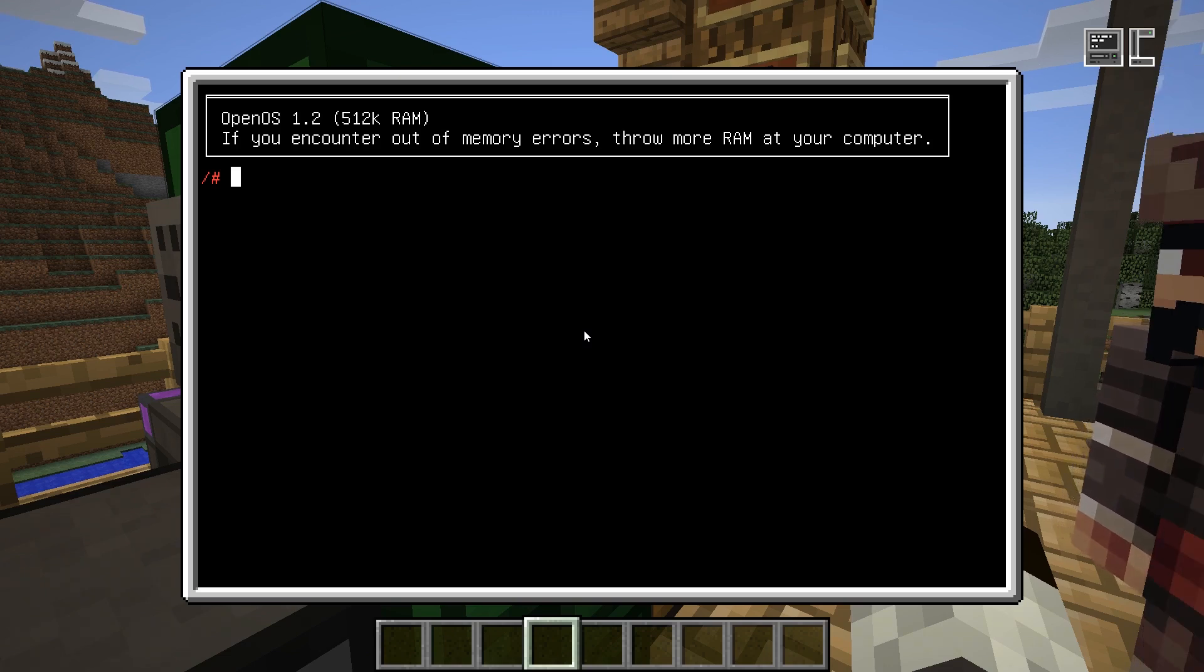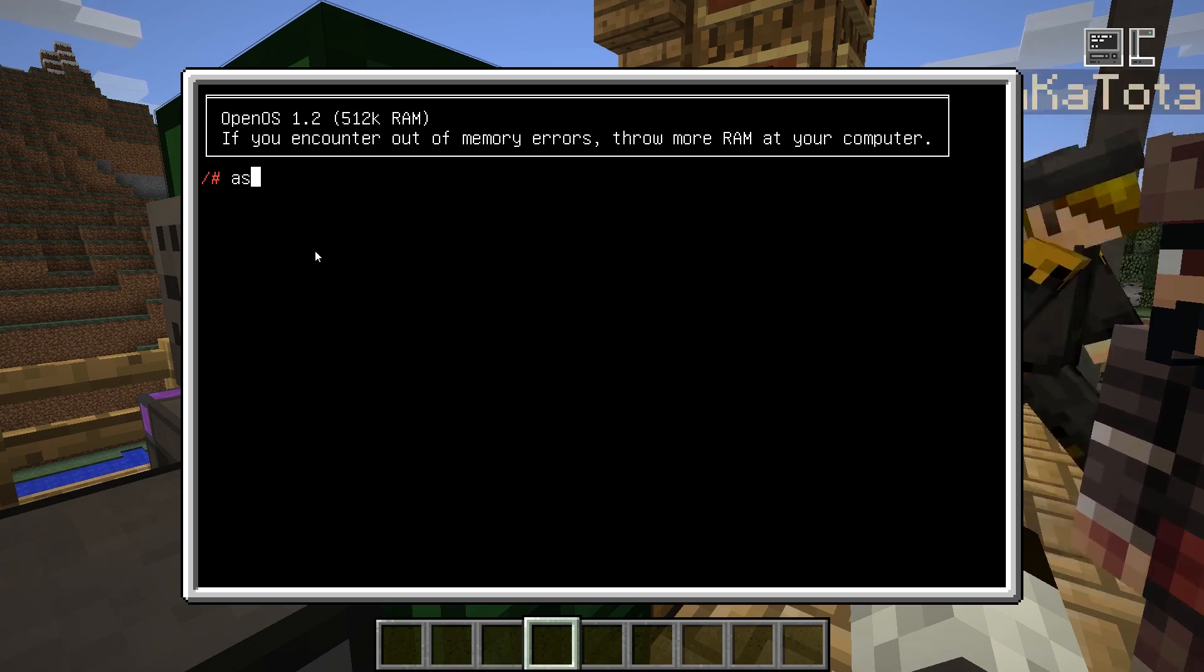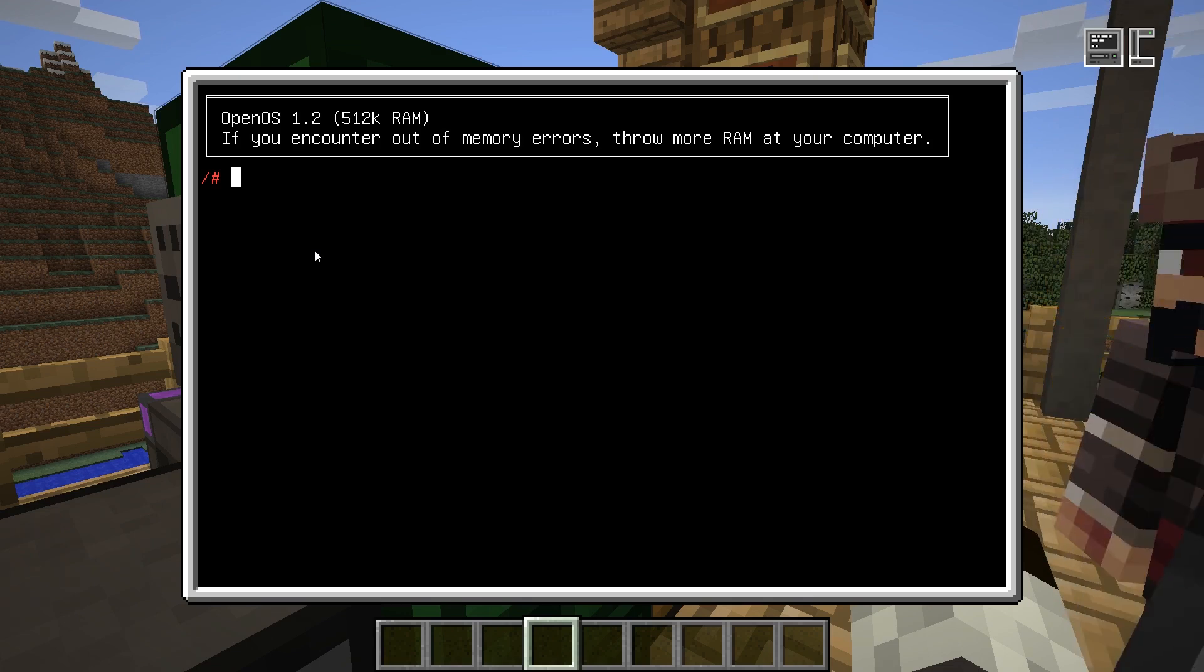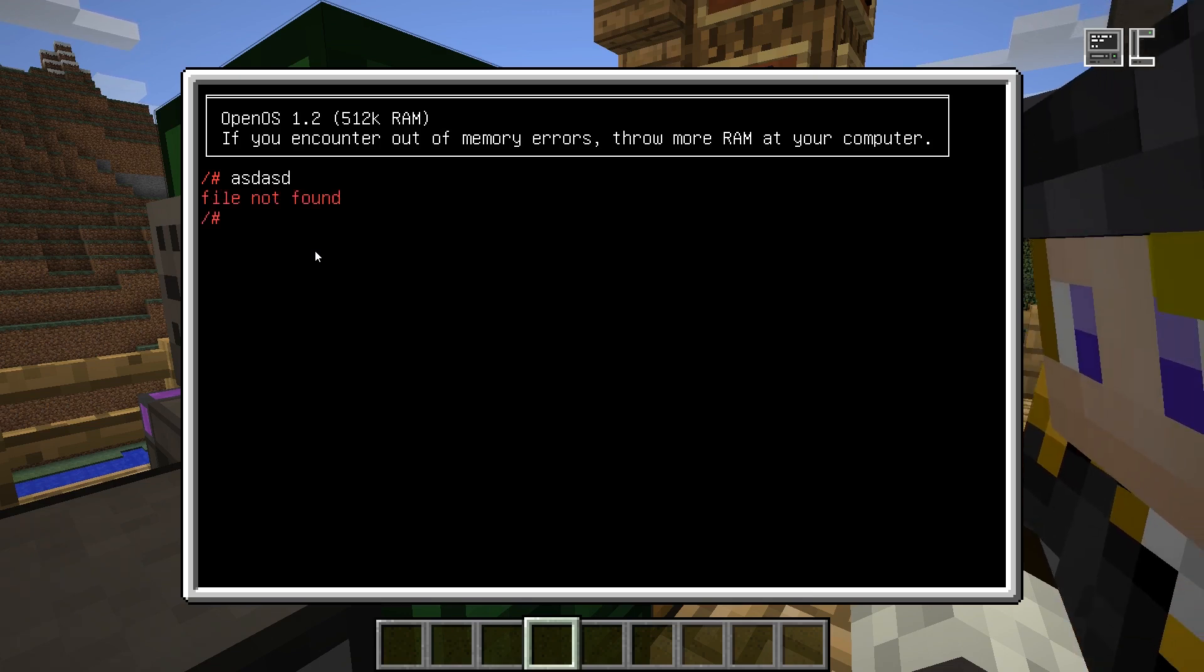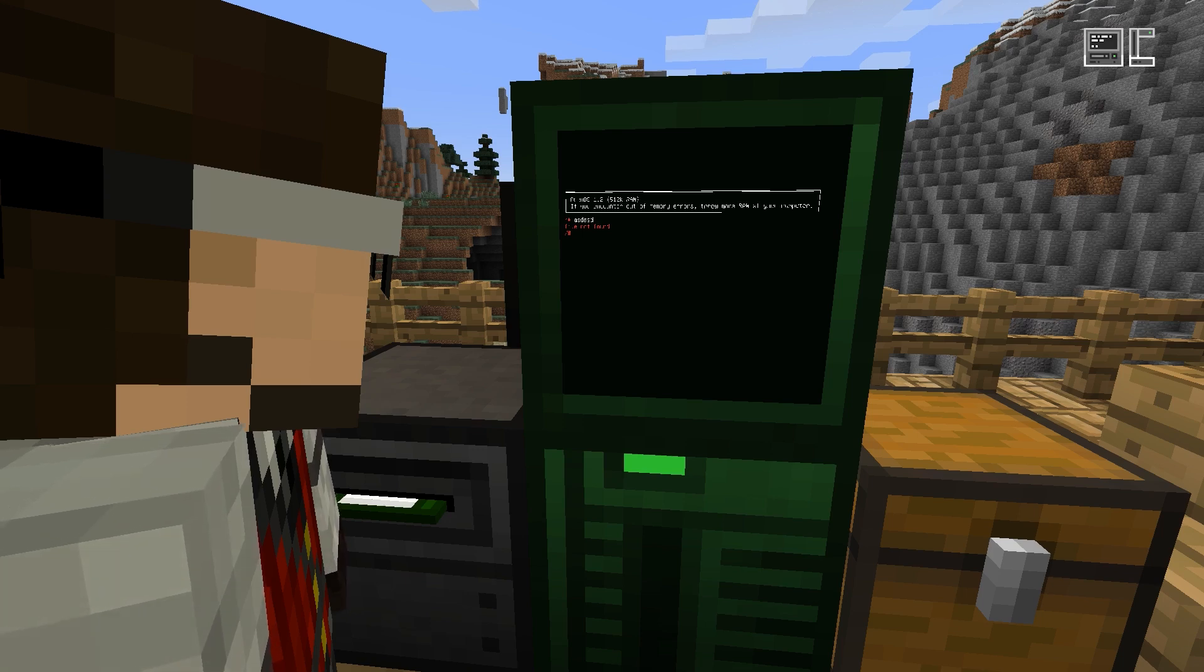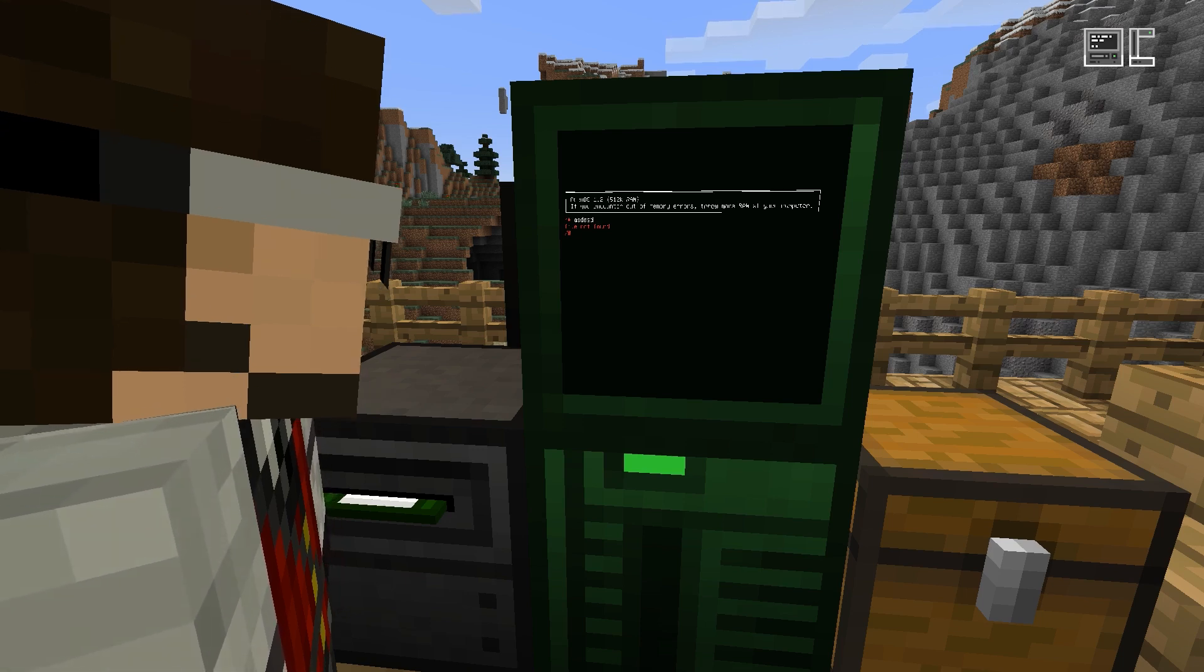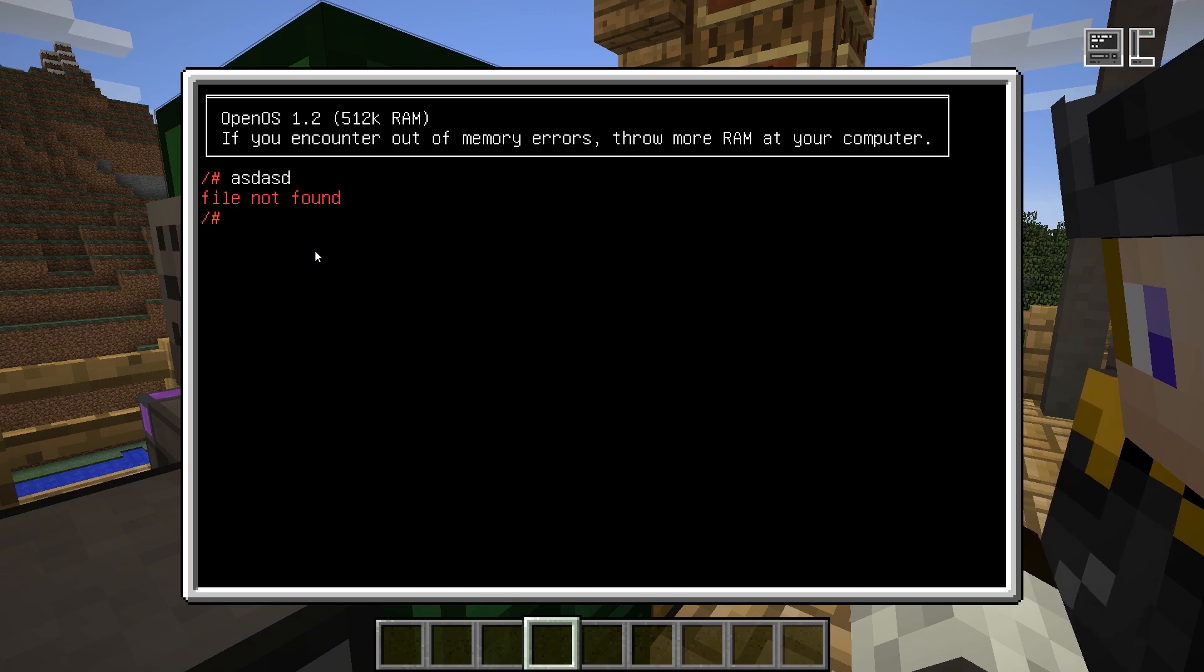So when you start your computer, you will see this screen with what's called a shell. This cursor blinking here is telling you, you can enter text. You can enter any text, of course, but it will tell you not found. What this really means is there's no program that's called that way.